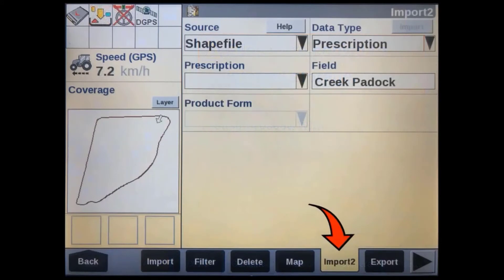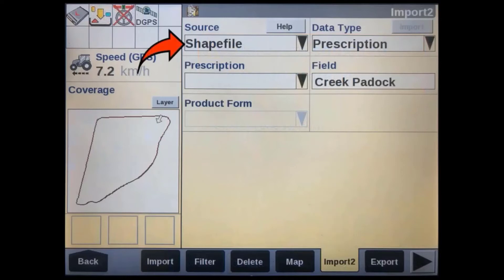After the display powers back up, go to Data Management and then the Import tab. Select shapefile as your data source, then select prescription as your data type.